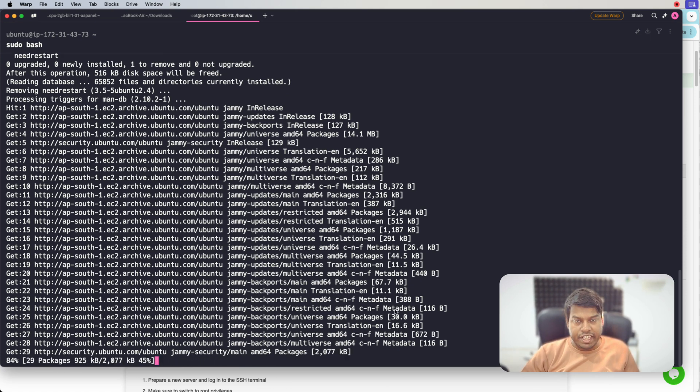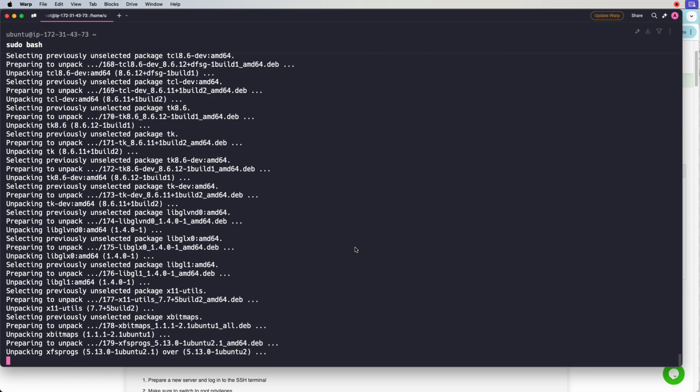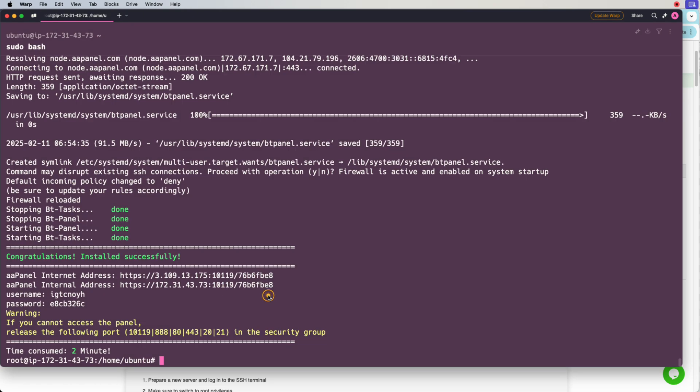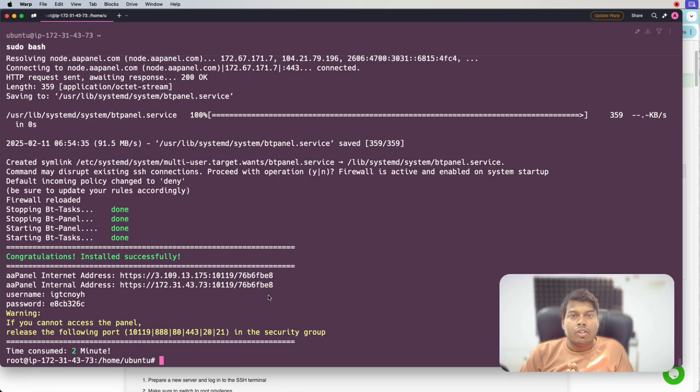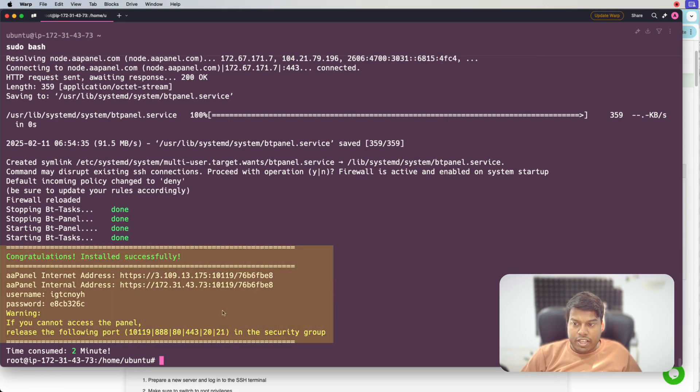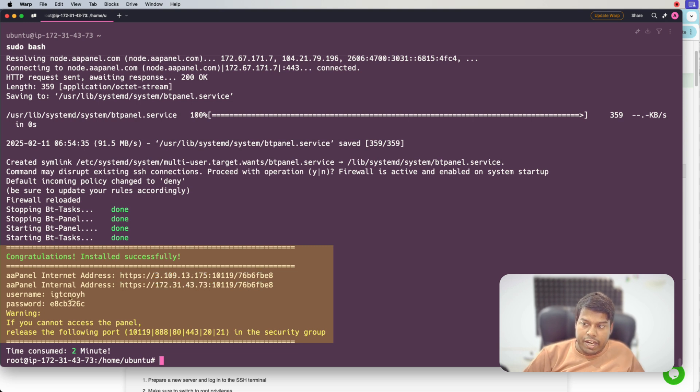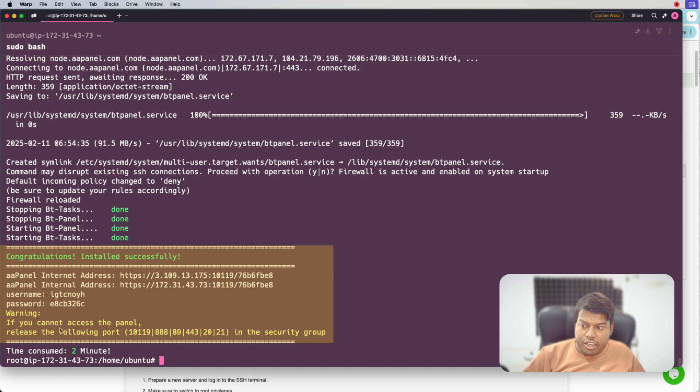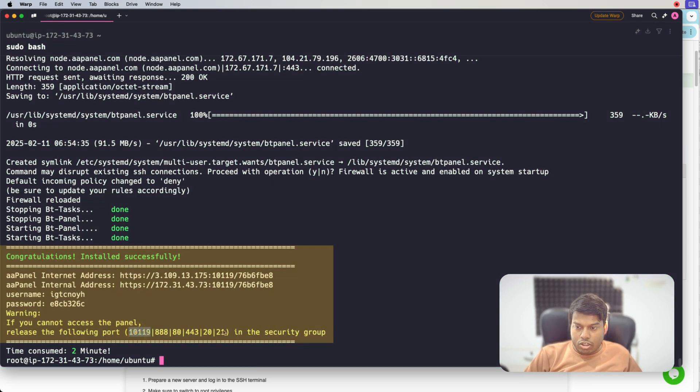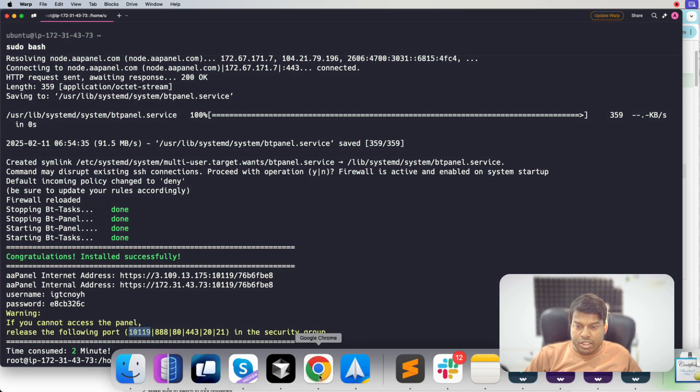And we can see it's now starting. Let's click on yes and now the installation has started. Let me fast forward it because it will take some time. So now you can see the application is installed. aaPanel is installed and they have given the URL, the username, and the password. And it also says release the following ports.